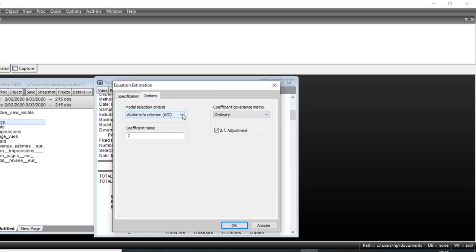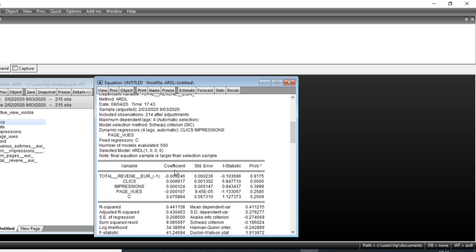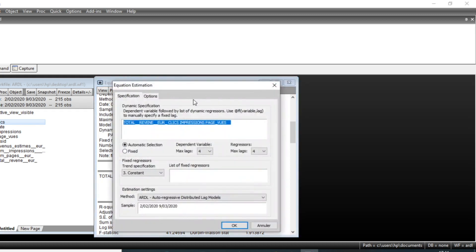If we change the model selection criteria to the Schwarz (SIC) criterion and click OK, the selected model becomes ARDL(1, 0, 0, 0) — one lag for total revenue and zero lags for all regressors. With this model, the only variable with significant influence is number of clicks. We will therefore remove all other variables and keep only number of clicks in our model.